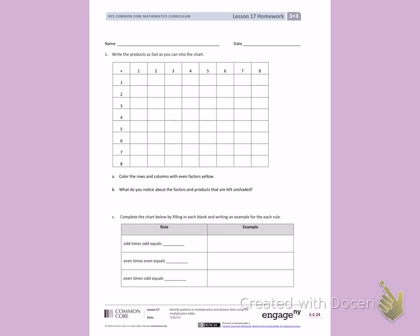This is lesson 17 from module 3, side 1. Today's objective was to identify patterns in multiplication and division facts using the multiplication table. Number 1. Write the products as fast as you can.